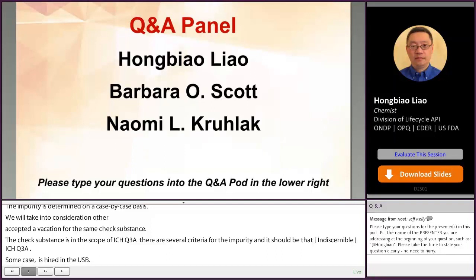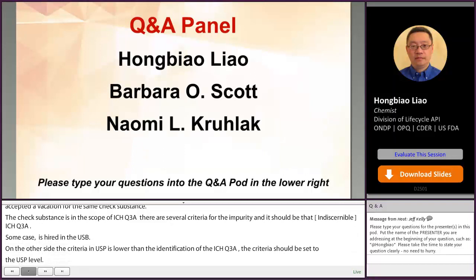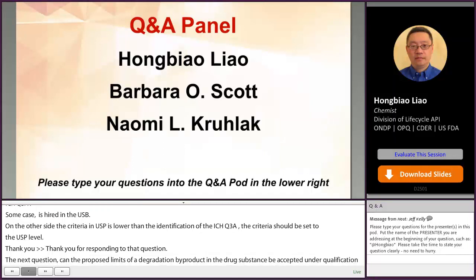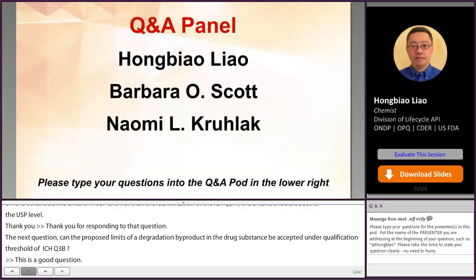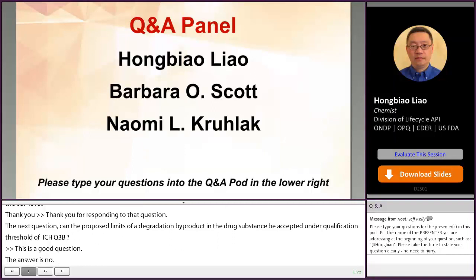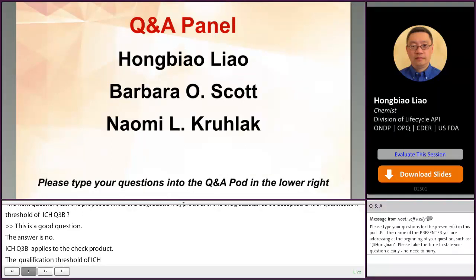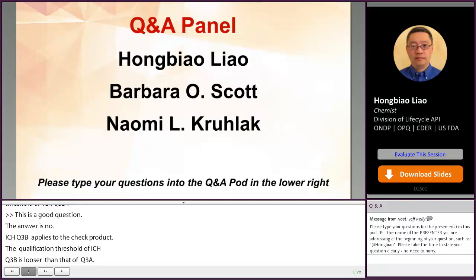The next question: can the proposed limit of a degradation byproduct in the drug substance be accepted under the qualification threshold of ICH Q3B? The answer is no. ICH Q3B applies to drug product while ICH Q3A applies to drug substance. The qualification threshold of Q3B is looser than that of Q3A. Because degradation impurities tend to increase during manufacturing and storage, tighter control at the drug substance stage is requested. Therefore, controlling degradation impurities in drug substance with Q3B qualification thresholds is not appropriate.